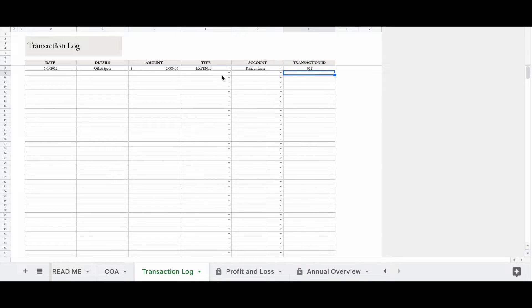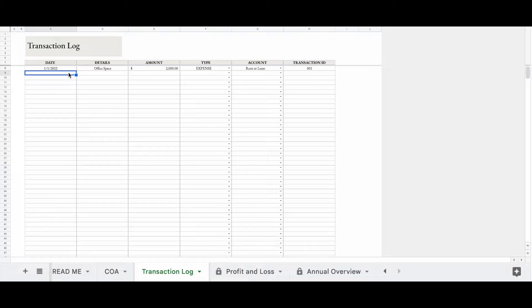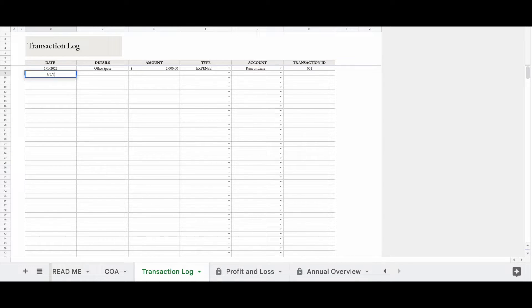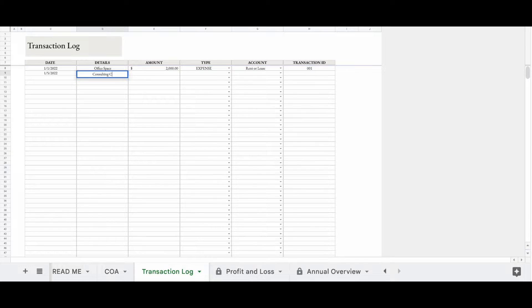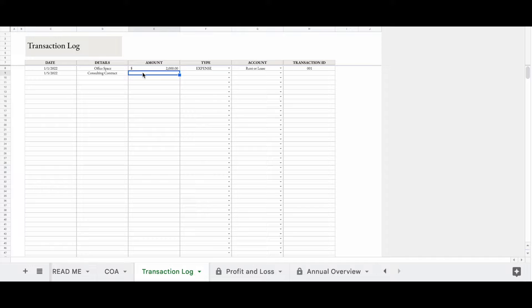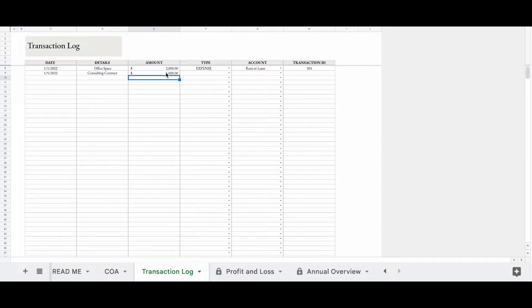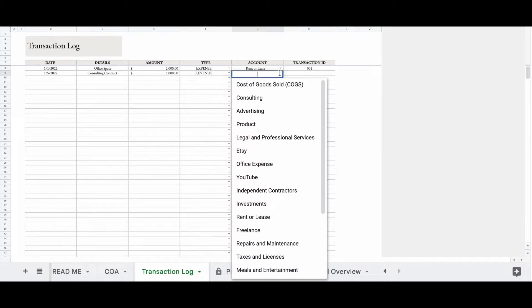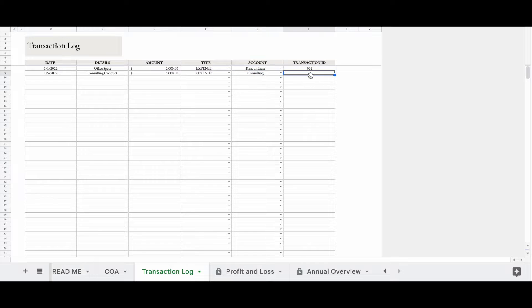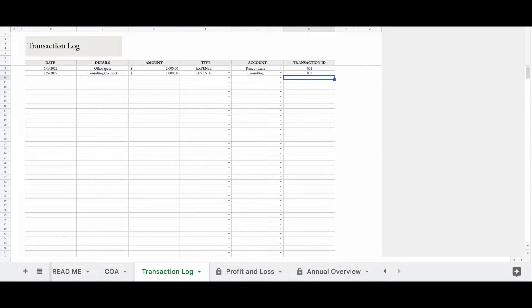Let's add another one. So let's say on January 5th, I had a payment on a consulting contract that paid me $5,000. This is revenue. And we'll put that under consulting. Transaction ID, let's do 002. Let's make it easy and just go in order. Okay, so we have two transactions here.